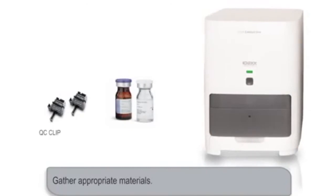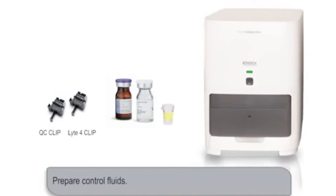Materials include the QC clip, Lyte 4 clip, and VetTrol control, and you'll need to prepare the VetTrol control for processing using the detailed instructions found in the product packaging.